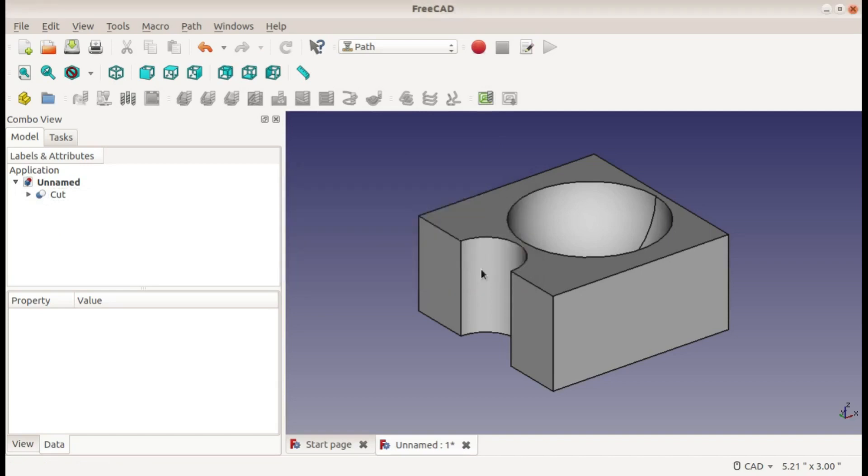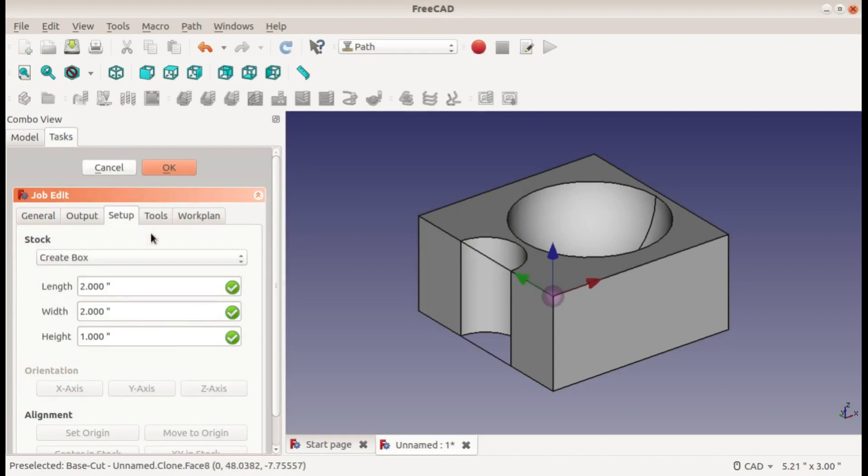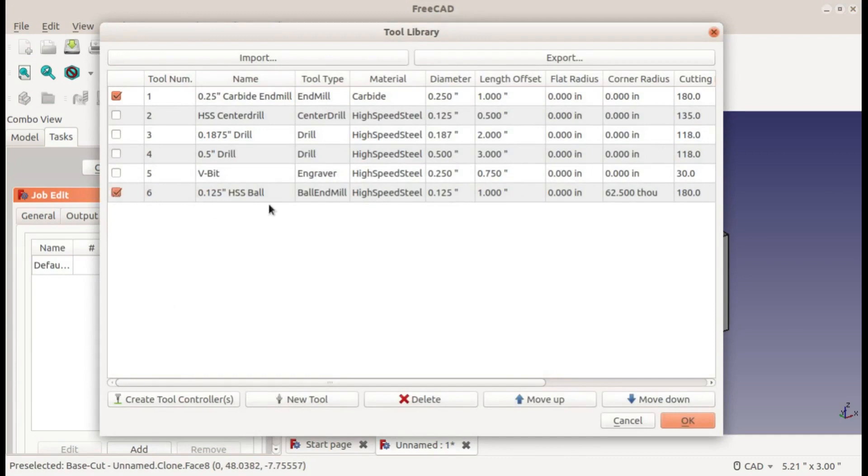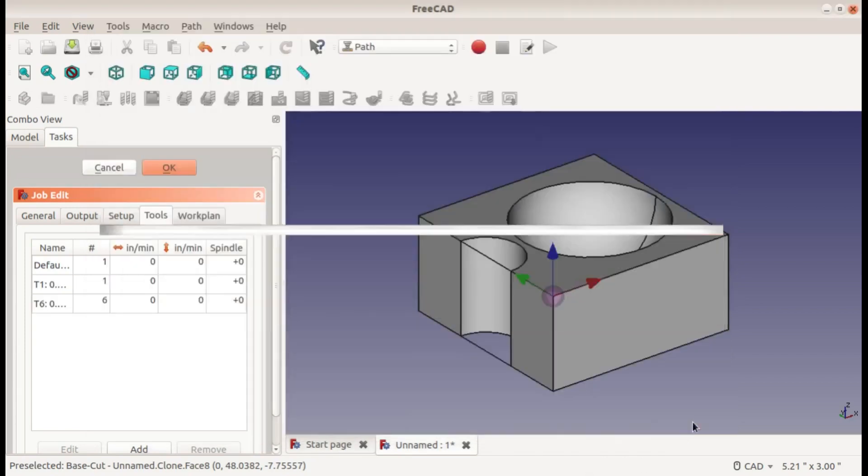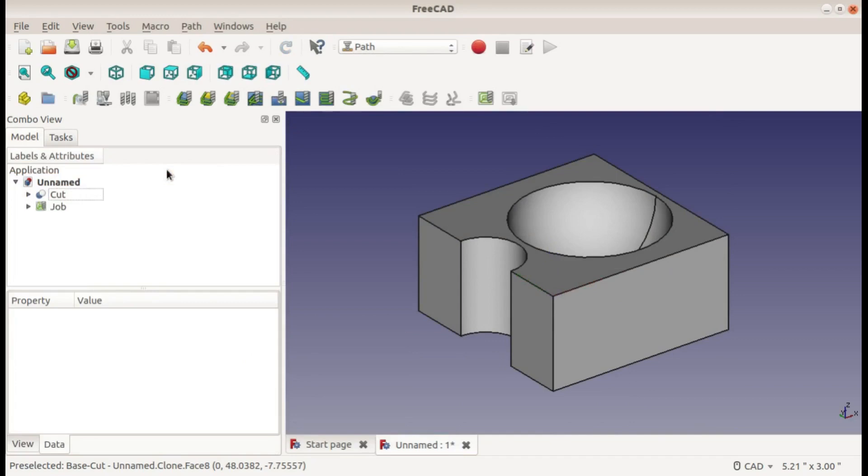I'll hit okay, go with the normal box without any extensions, and set my tools. I'll be using a quarter inch flat end mill for the helix and then a ball end mill - eighth inch ball end mill - for the pocket, the three-dimensional pocket. And create my controllers for that. I will remove the default controller and accept that.